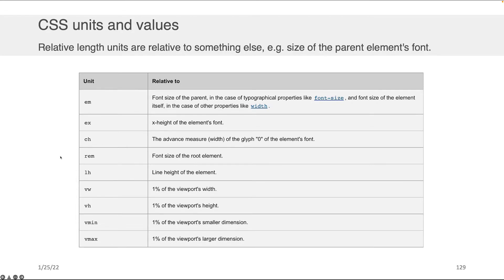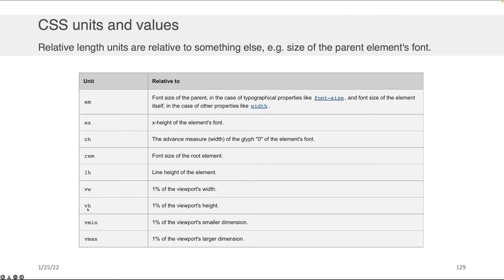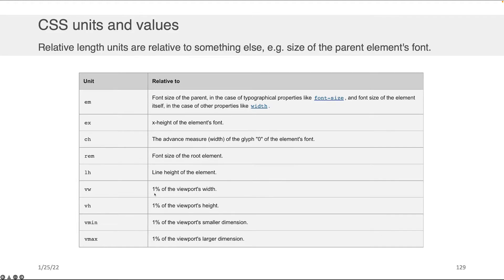Okay, and then the other ones that I want to highlight here are VW and VH, which stands for view window or view width and view height respectively. Now these units are between one and 100. And one would represent, for example, 1% of your viewport's width. A viewport here is the size of your browser's window.